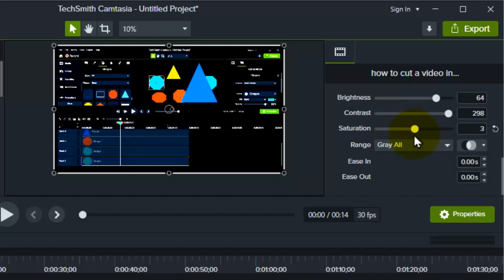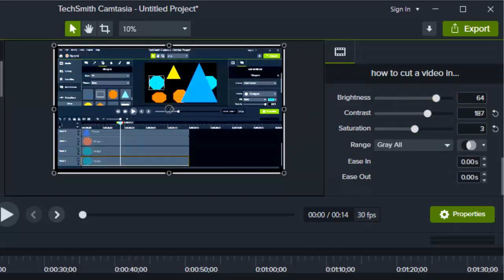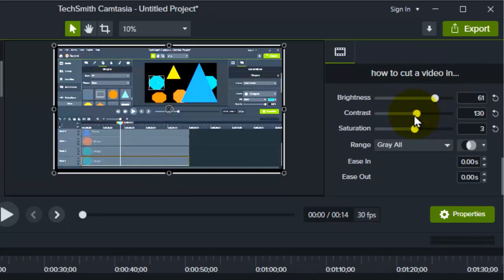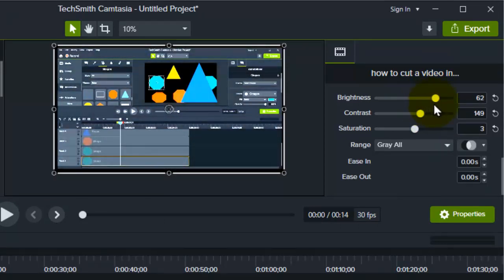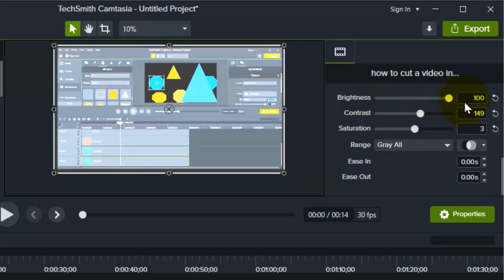Increase the saturation and decrease the contrast a little bit. What you're looking for here is brightness — brightness is right here. If you want to increase the brightness of your video, simply increase the brightness bar from 0 up to 100.